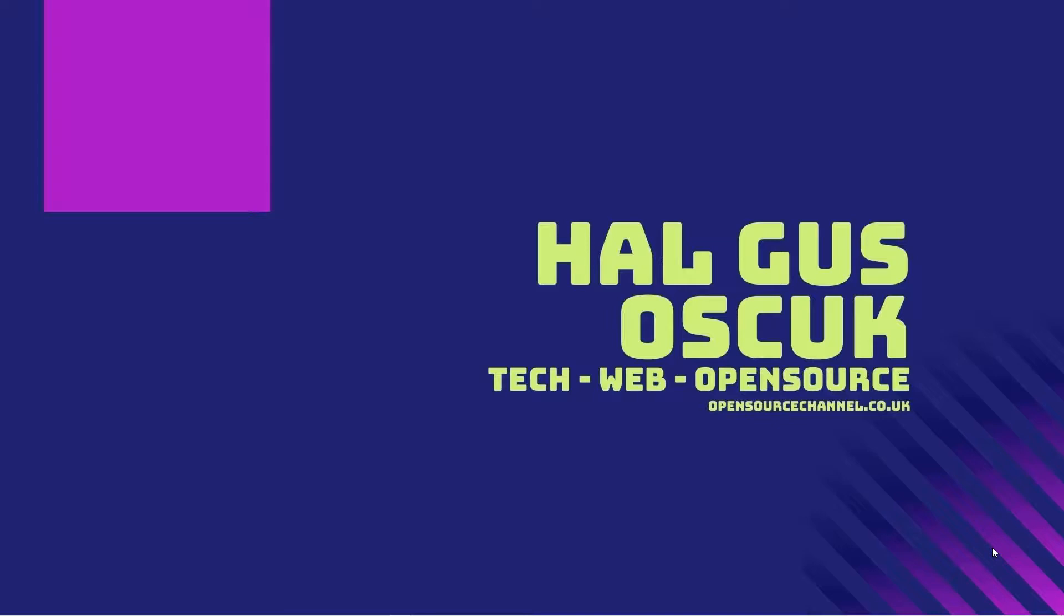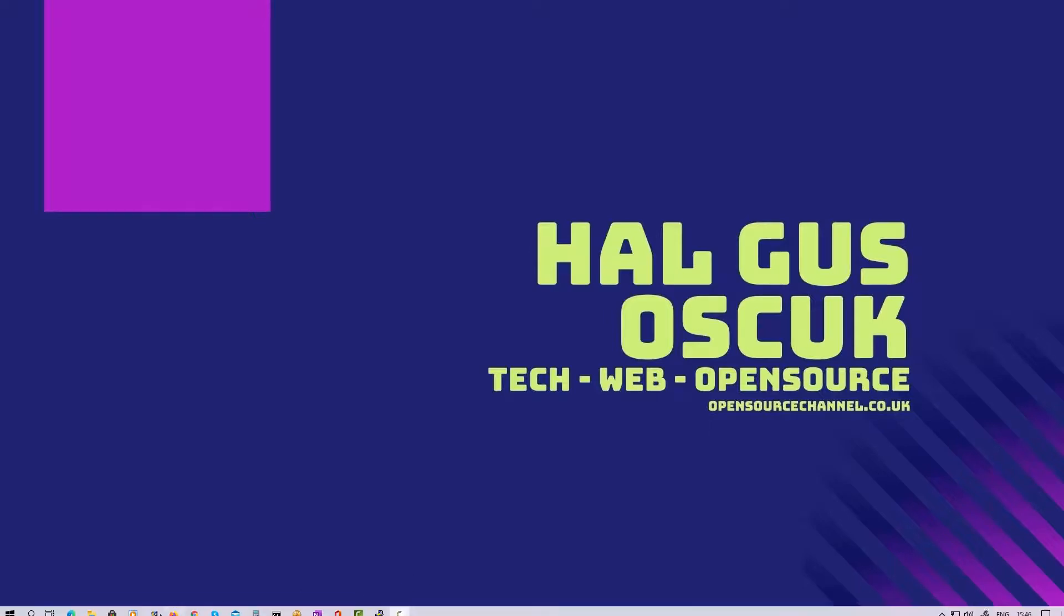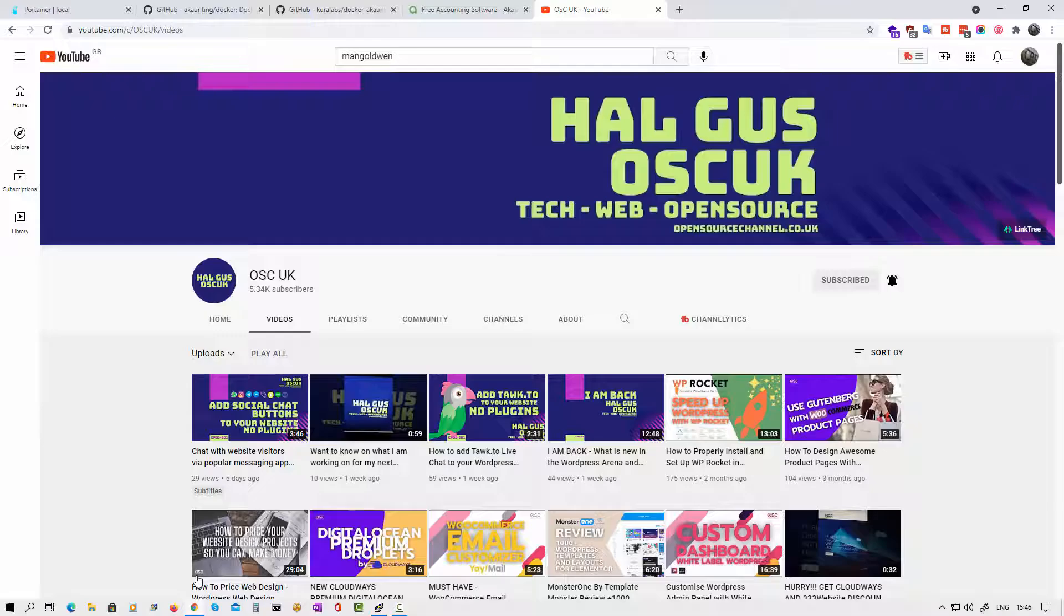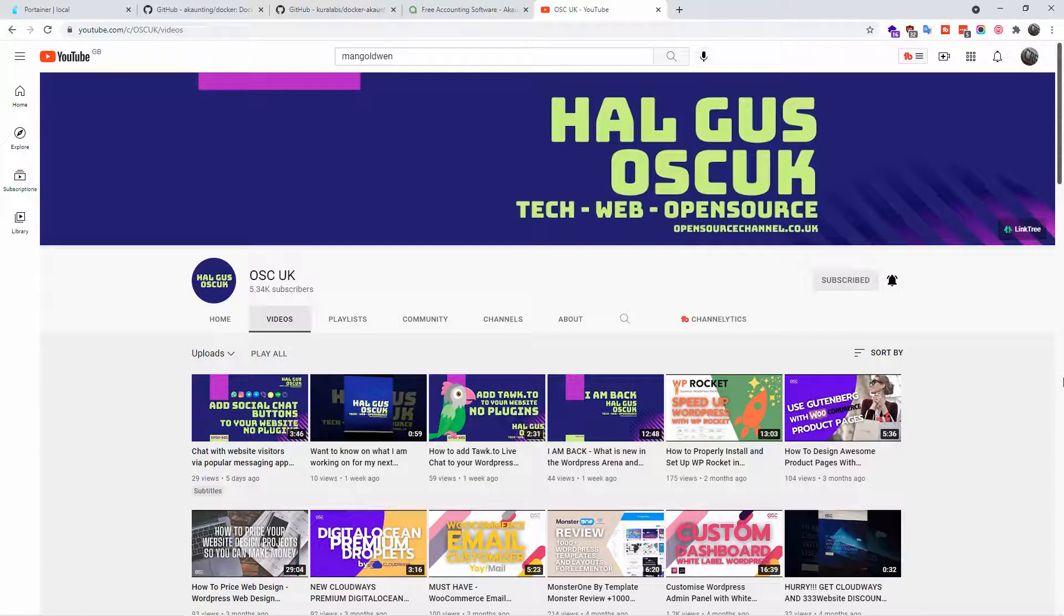Hello guys, this is Al from OSC UK and welcome again to a new episode. Don't forget to hit subscribe and the bell icon so you can get notified when I publish new videos, and also don't forget to like and share. By sharing I'll be able to create more content for you.